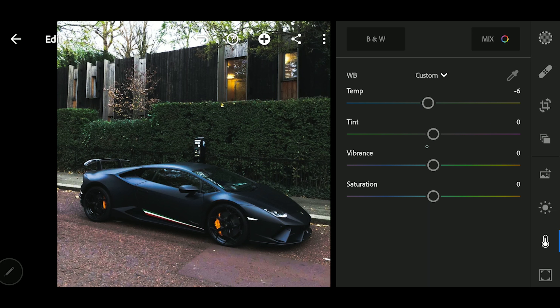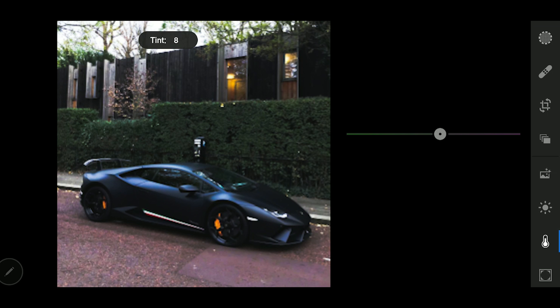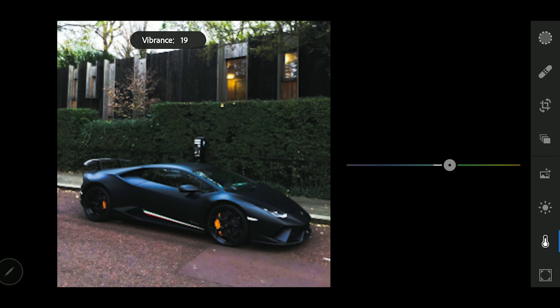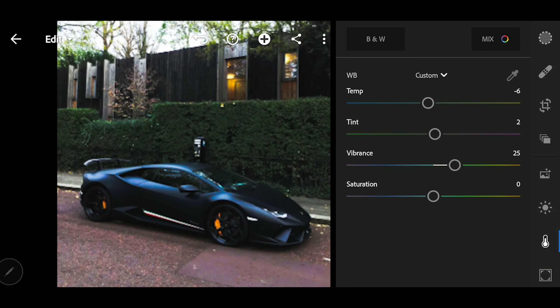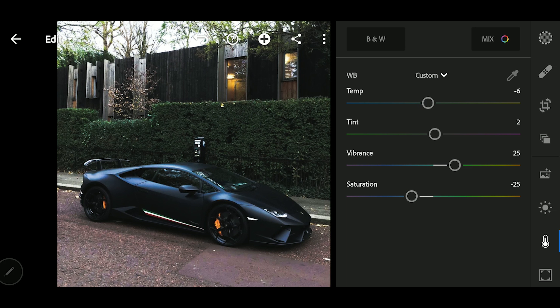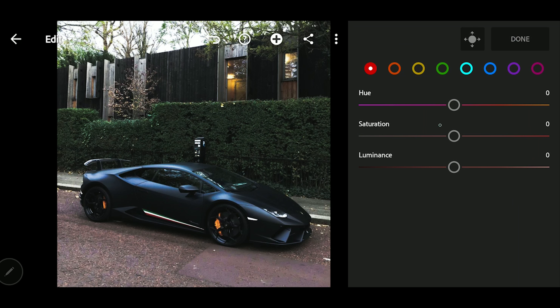Now we'll move to the Color tab. Adjust the temperature a little bit, play around with the tint as well, increase the vibrance, and we'll reduce the saturation a bit. Now we'll go to the Color Mix and start playing with the individual colors.